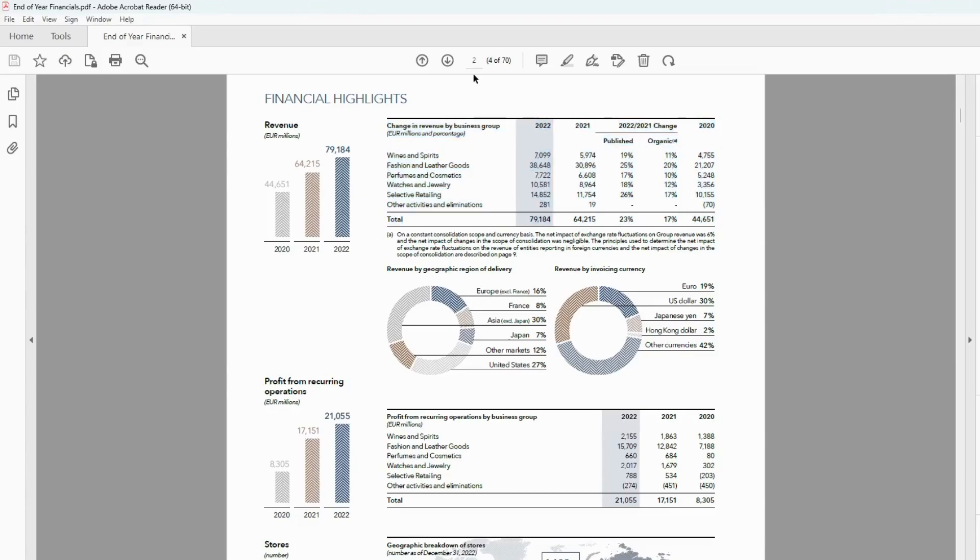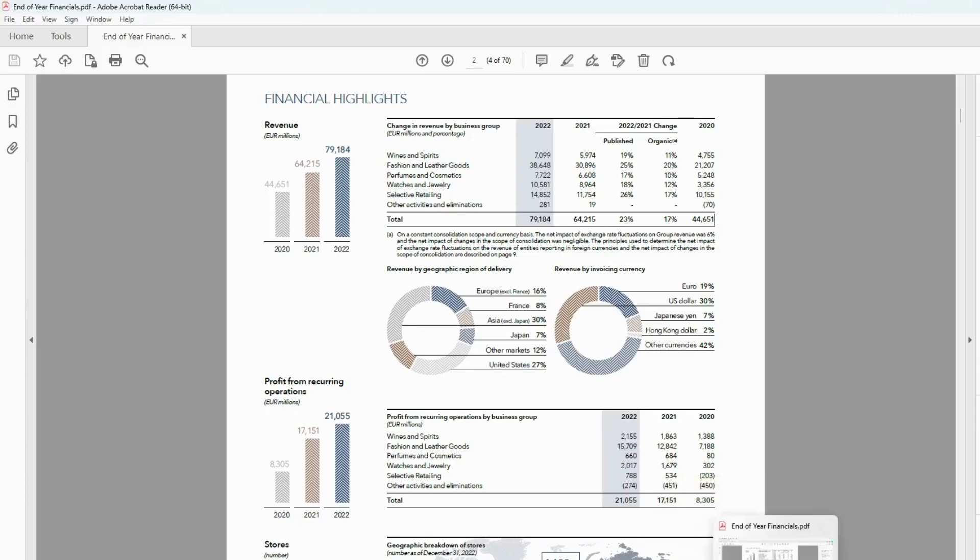We have a look at the page, which is four out of 70. Now what we're going to do is use the function called Get Data in Excel.